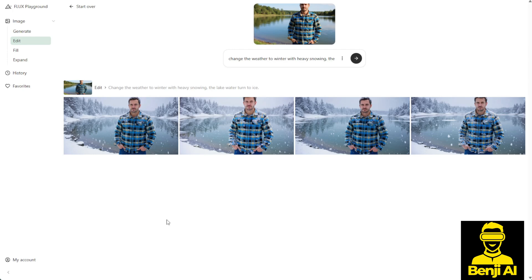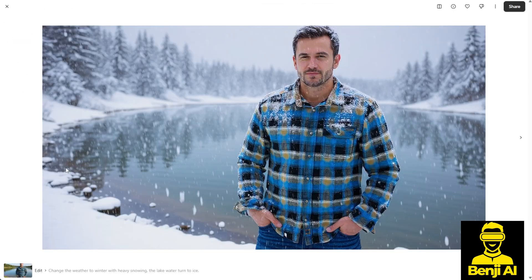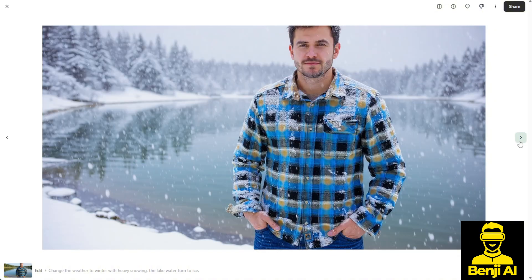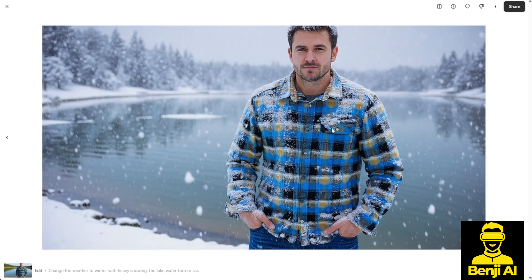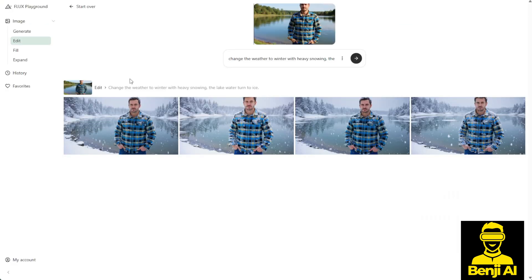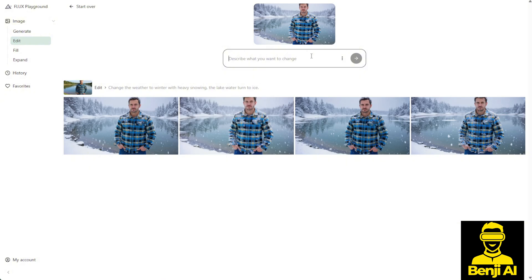Let's check out the four generated images. One shows heavy snowfall with the lake turned into ice. The others maintain the same style, transforming the atmosphere into a wintry scene. Despite the background changes, the character and outfit remain consistent. Now, let's say I don't want it to be cold, dark, and wintry. I can pick this image to edit further and change the location — for instance, let's change the weather to summer and the background to a beach with some teenagers playing beach ball.